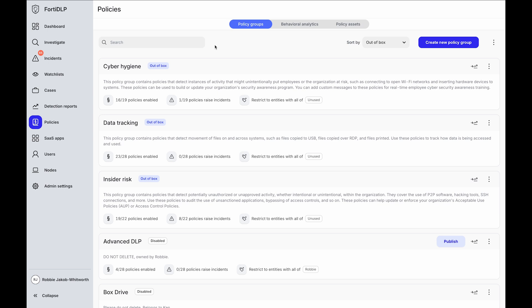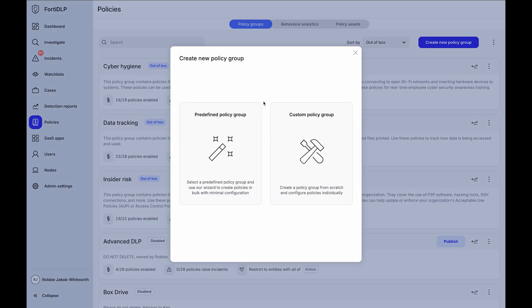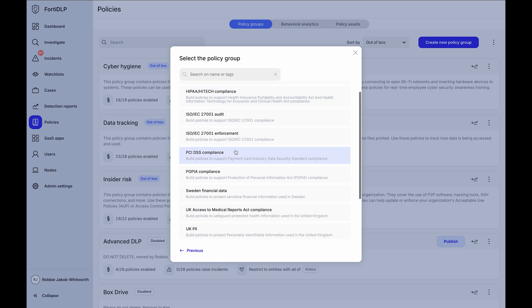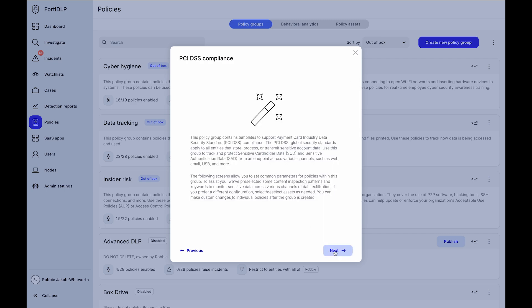When it comes to policies, you can leverage 40DLP's out of the box support for cyber hygiene, data tracking and insider risk, or make use of the extensive predefined policy groups to enforce compliance with regulations like GDPR, HIPAA, ISO, PCI DSS and more.